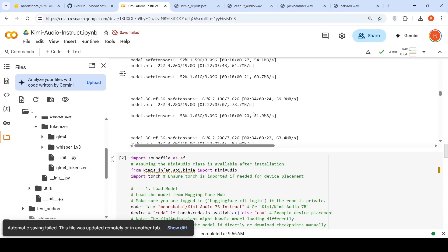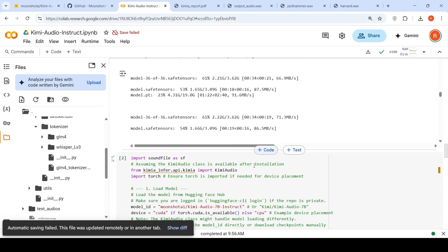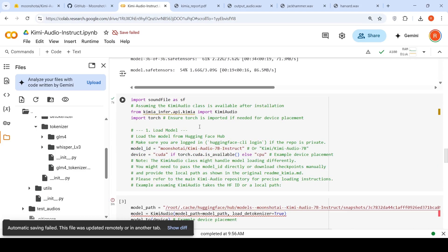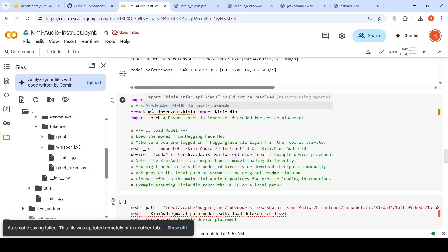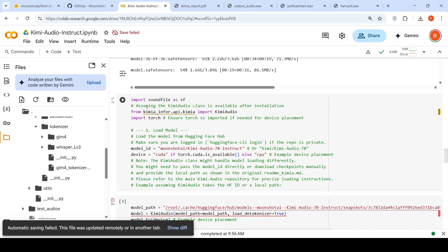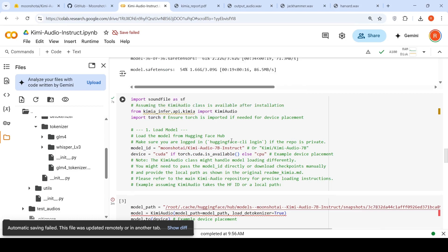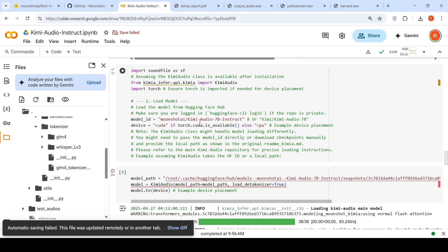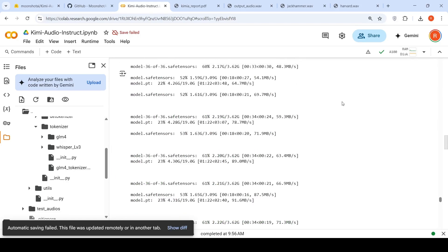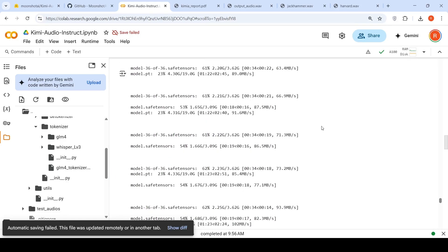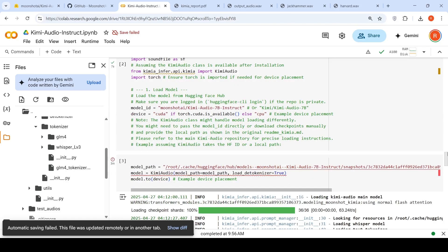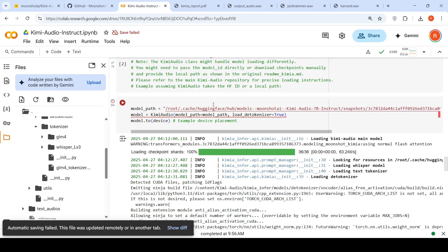Before that, you need to instantiate this Kimi audio. Basically, you need to import from this Kimi infer API Kimi, import sound file, import torch, and model ID is this thing, but we will not be using model ID based loading because it doesn't work. So you have to download the model over here locally, and then you have to put the model path like this.